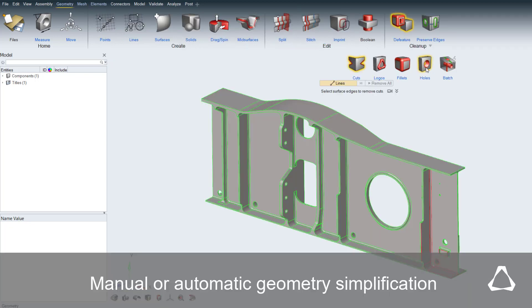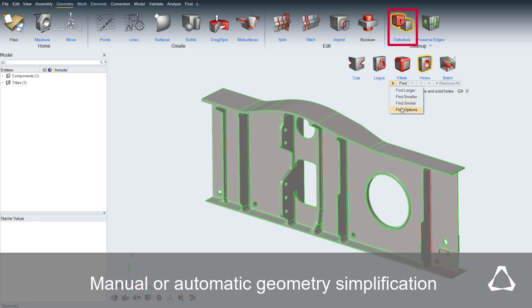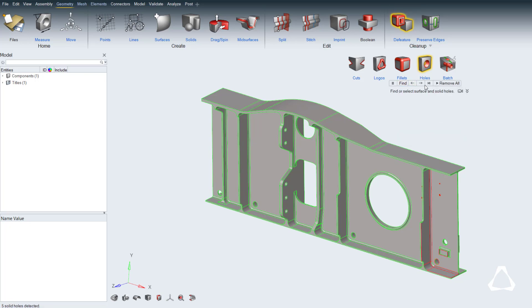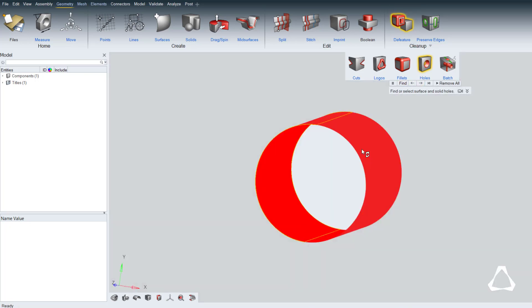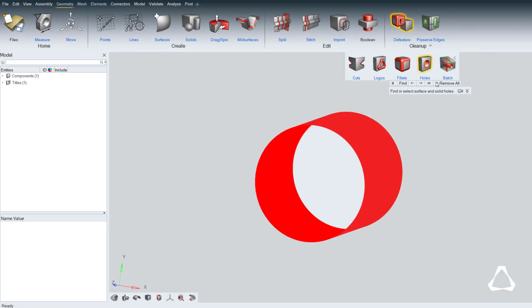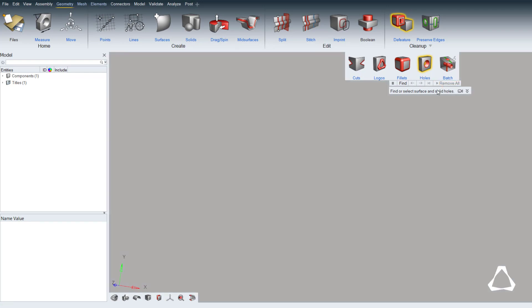Holes in the 3D geometry can be removed with the Defeature tool. These are detected based on parameters. Users can cycle through each of the detected holes, or remove all with one mouse click.